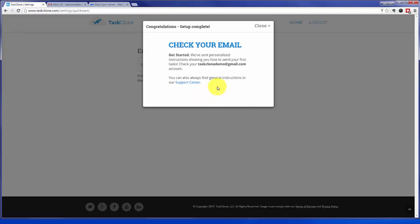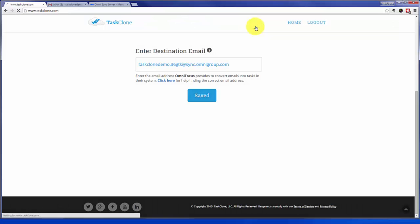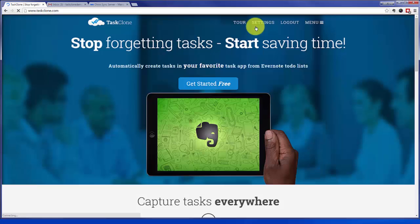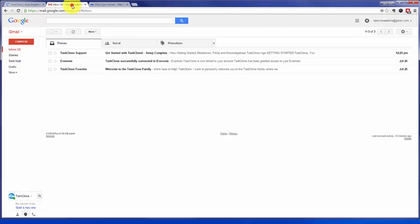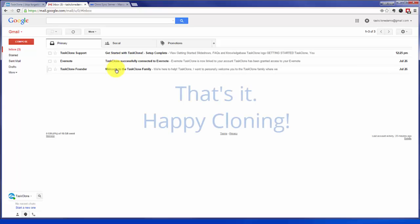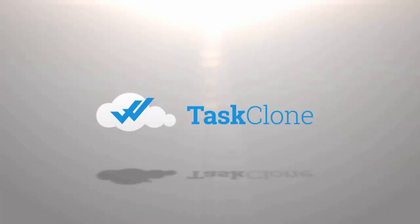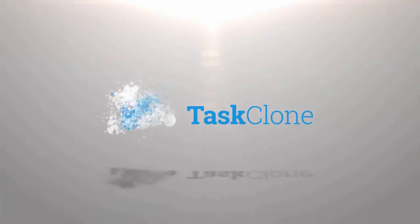We've sent you an email with detailed cloning instructions so you can get started. So let's go check your email or our email in this case. There are three emails, one with the instructions we indicated, another confirming connection with Evernote, and a third from our founder. That's it. Happy cloning! Thank you.